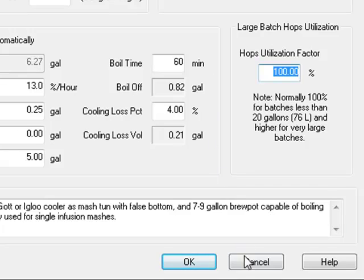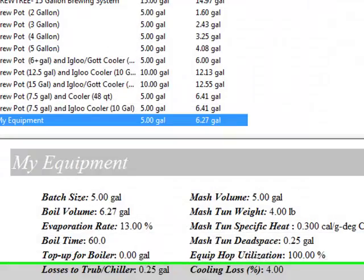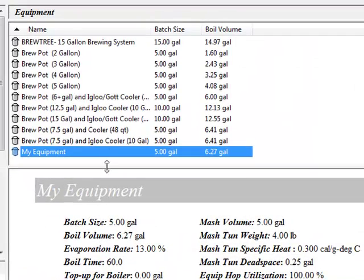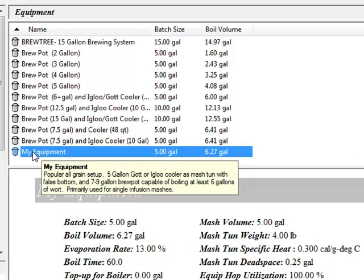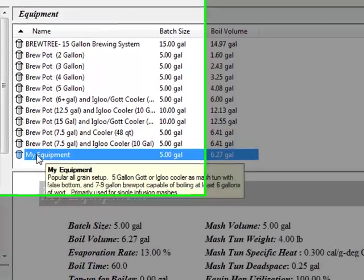Press OK to save your equipment profile. We now have a custom equipment profile created. The next thing to do is set it as the default.